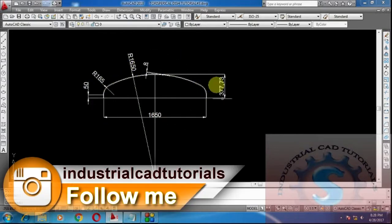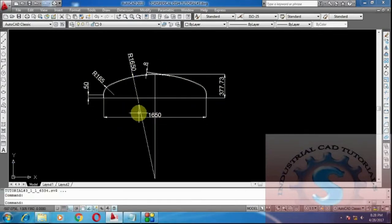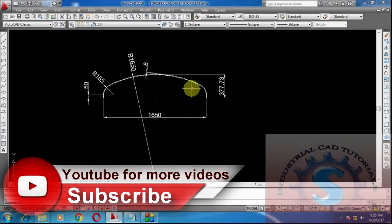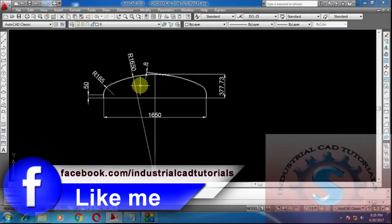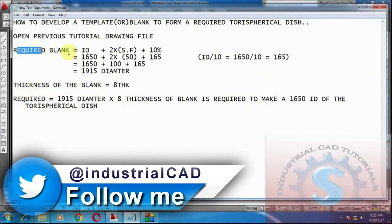In this video I am going to explain how to fabricate the torus spherical dish. Before fabricating, we have to observe the detailed drawing file. This is the detail drawing of the torus spherical dish. By using these dimensions, construct a required blank to make the required dish. To mark the required blank, the dish marking formula is: ID + 2 × Straight Face + 10%.